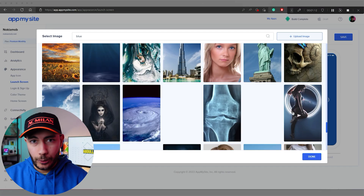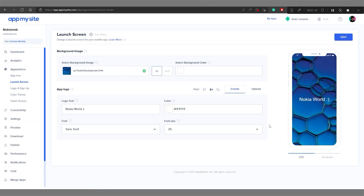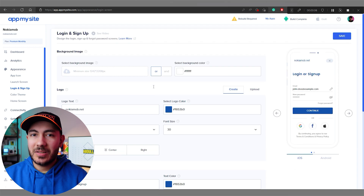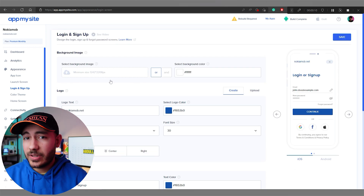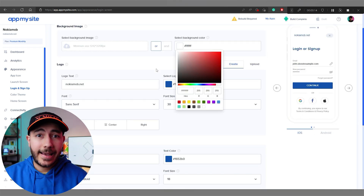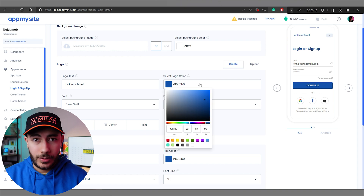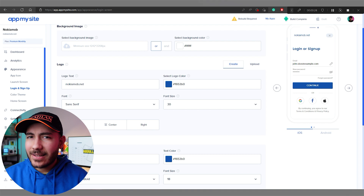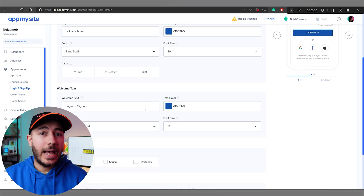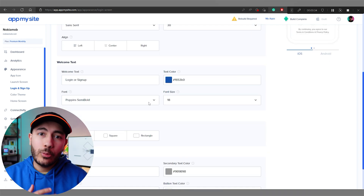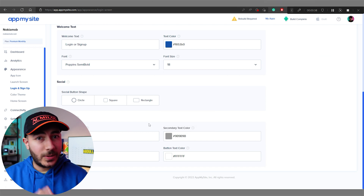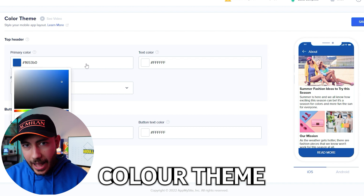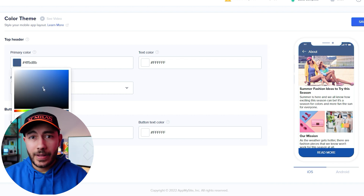Next is the login and sign-up screen — the level of customization here is just great. You choose the color of your background, your text, your font, and so on. Just play around until you get the perfect look. It's very easy to add logos if you have some. There's also a built-in option to sign in with social media accounts, which is super convenient.